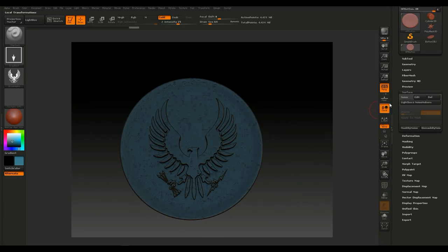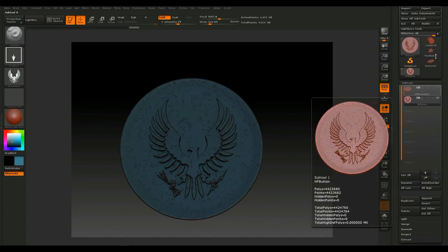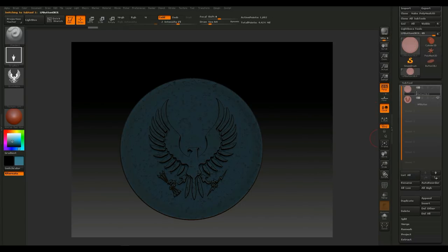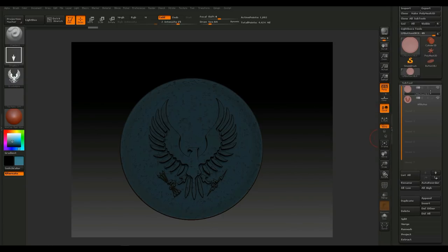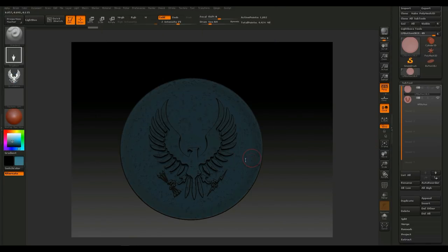Next we'll export the high poly and low poly to texture and bake in Substance Painter. Go to the SubTool menu, select the high poly, go to Export, and call it 'high poly button'. Then select the low poly and export that as 'low poly button'. Now let's open Substance Painter.